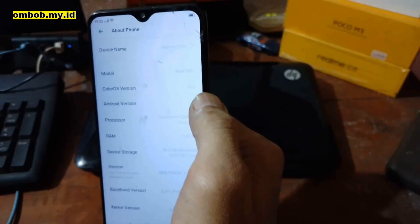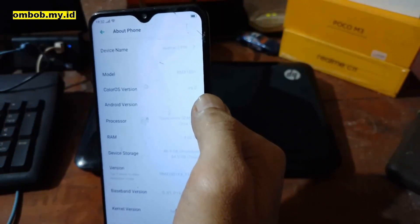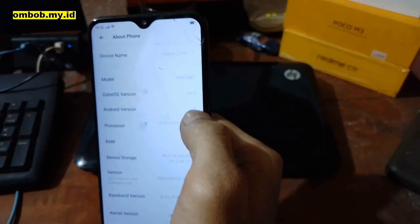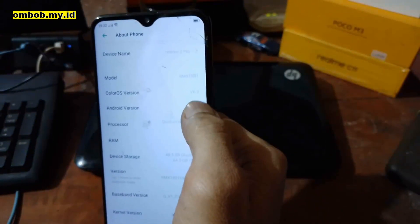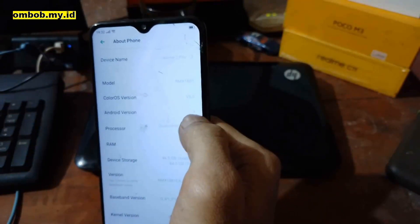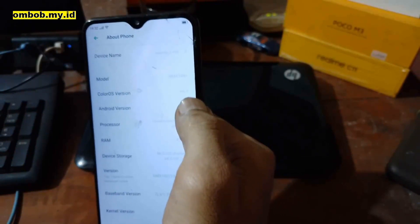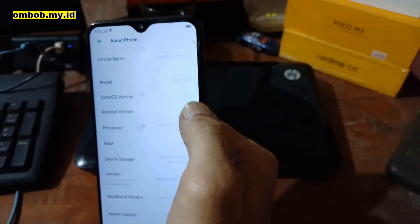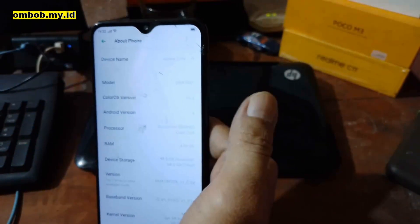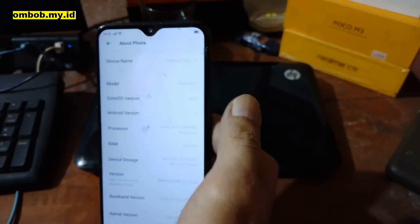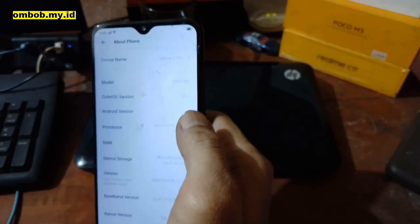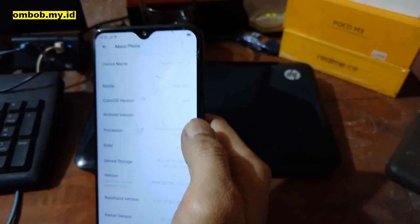To install the latest custom ROM, you can use the base ColorOS Android 9 or Realme UI 1 Android 10 — it doesn't matter. The difference is just how to do the bootloader unlock.